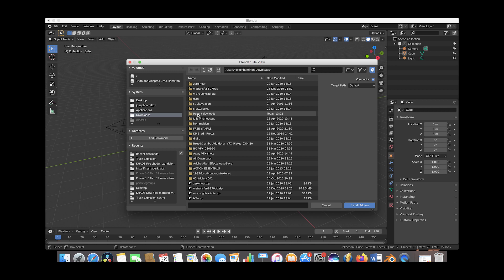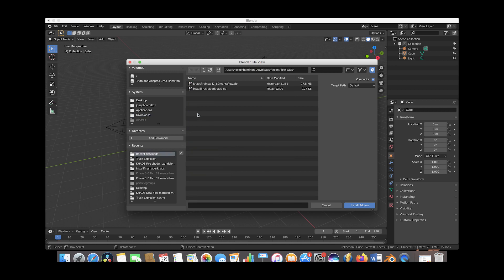You're just going to navigate to where you saved your download. So I have it under recent downloads here, and depending on which version of the Chaos Fire Shader you downloaded, whether you got the Chaos Explosion add-on or if you just got the Fire Shader, you may have two downloads here.